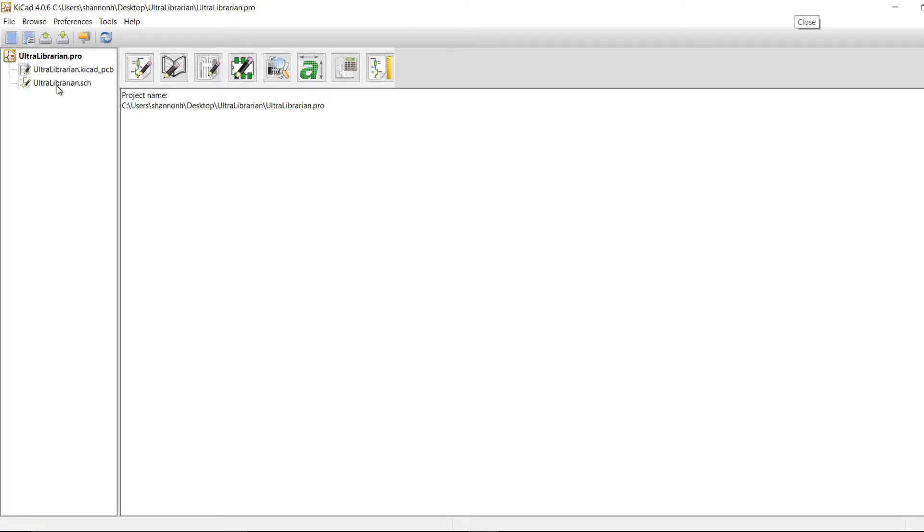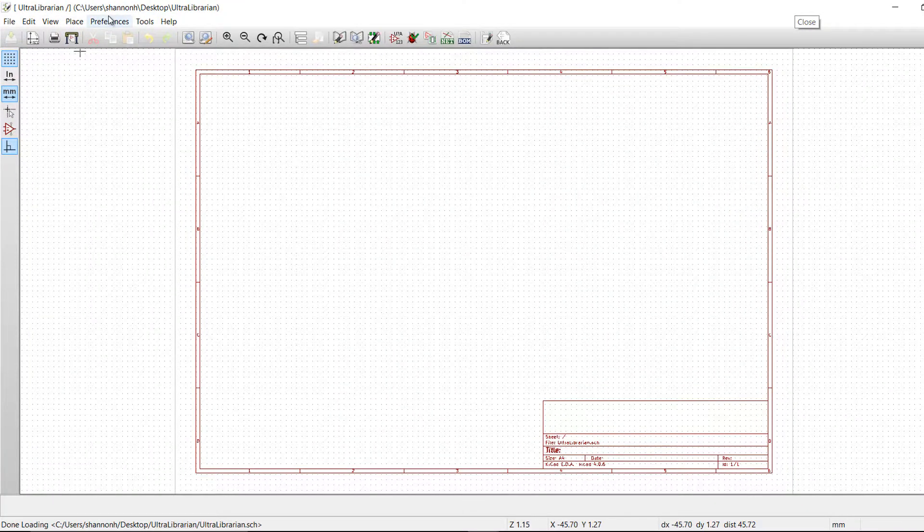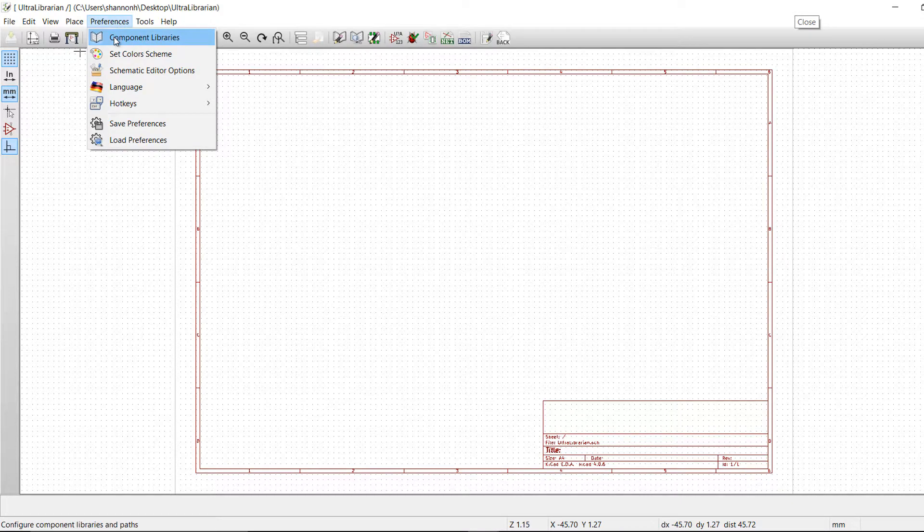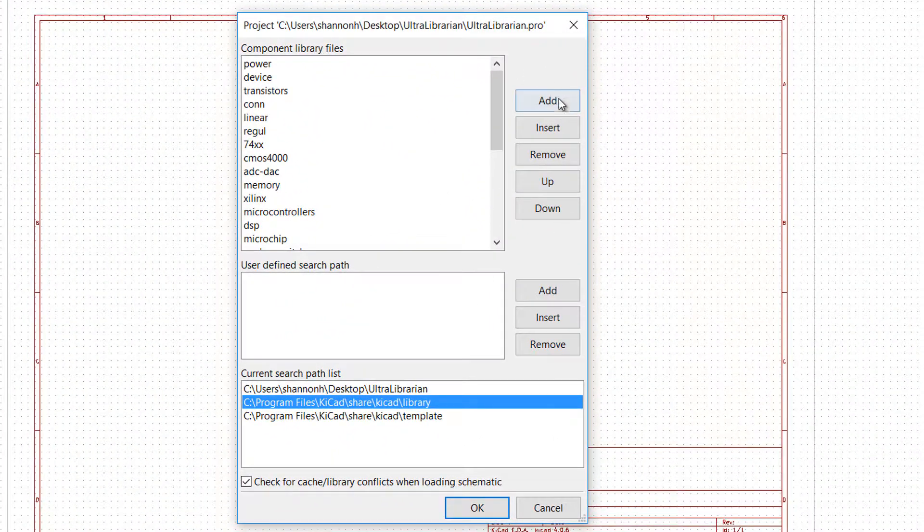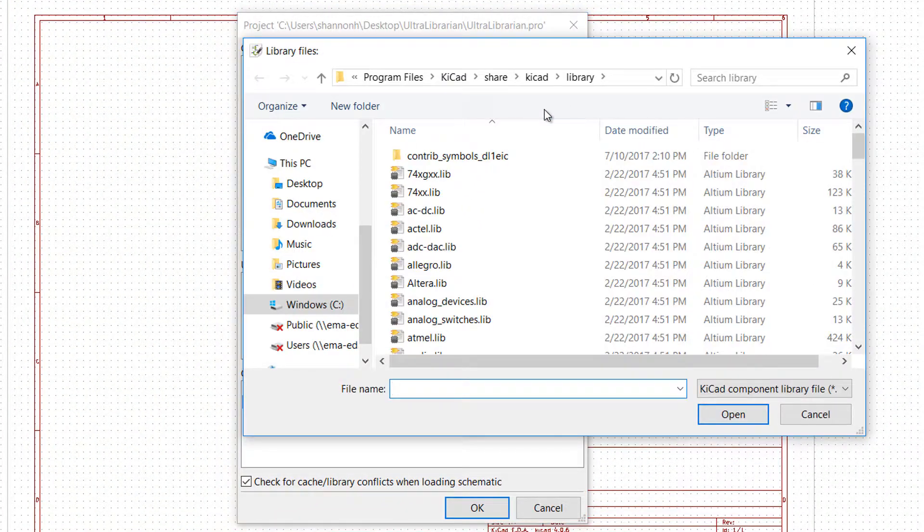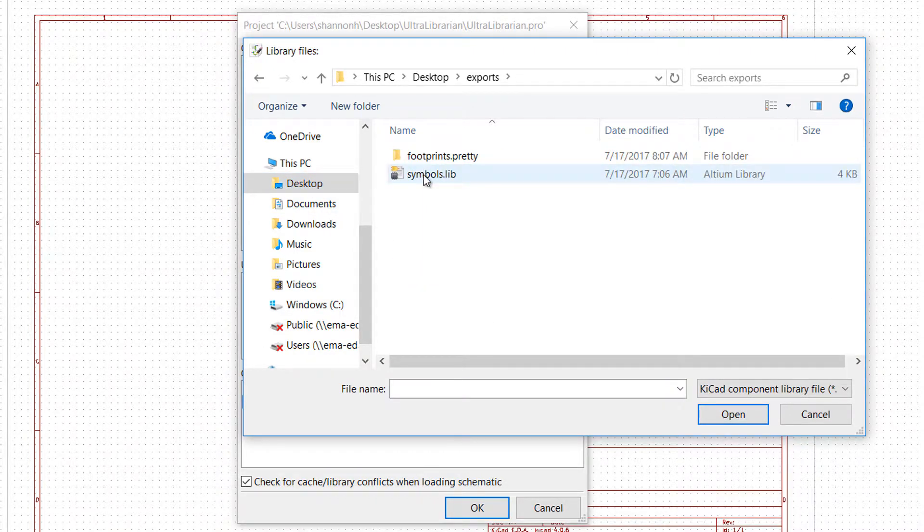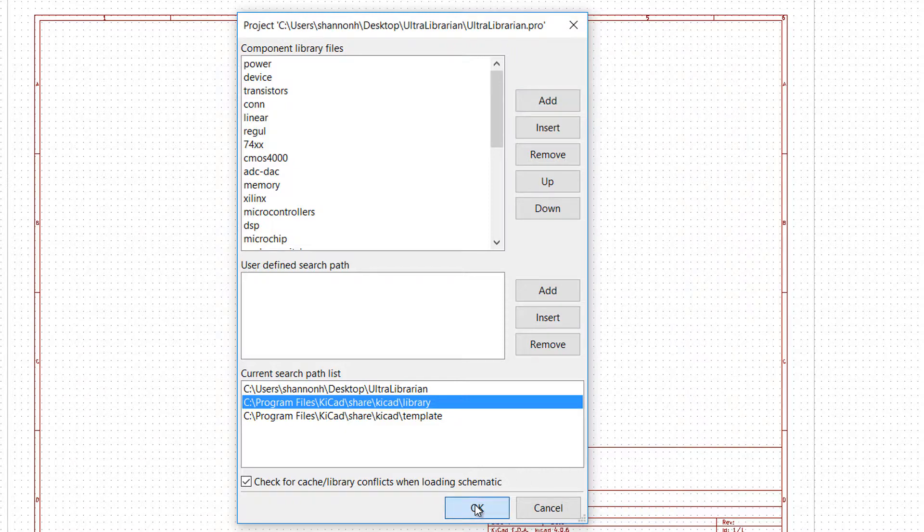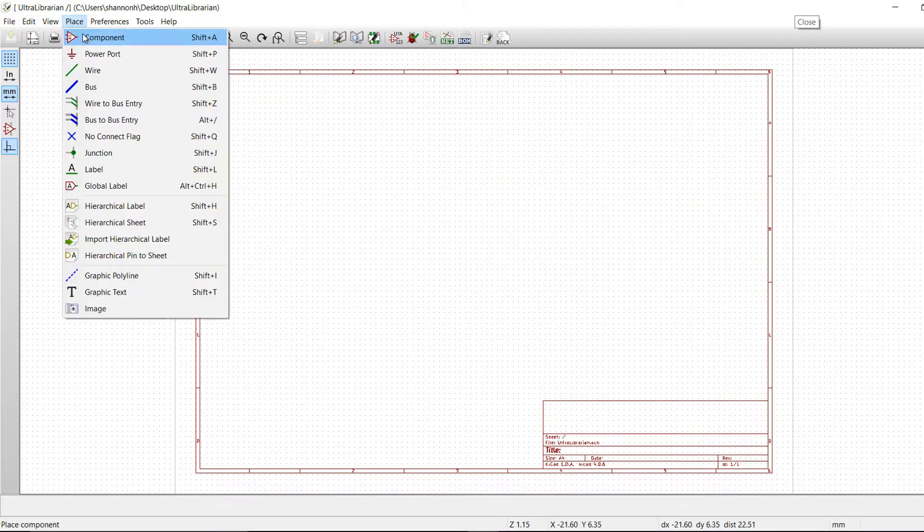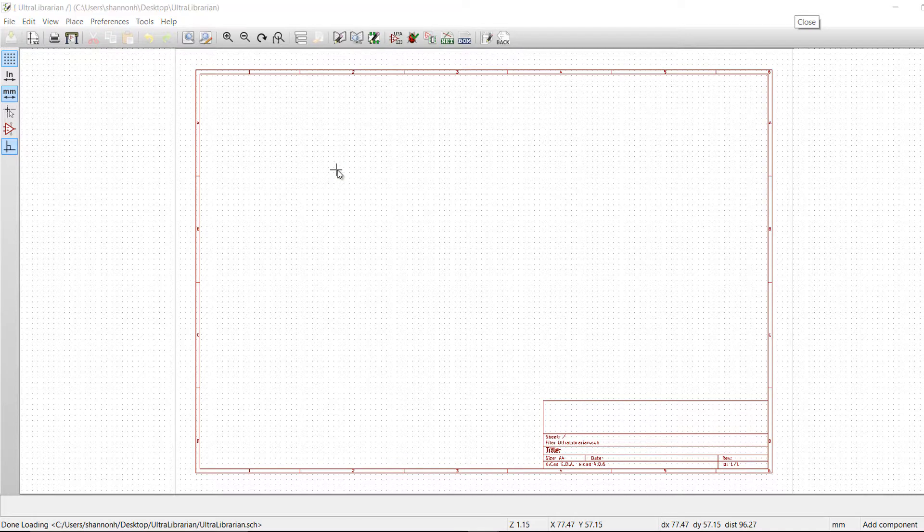To import the symbol, open the schematic file. Go to Preferences and select component libraries. Add a new library and select the .lib file from the Ultralibrarian export. You have now added the new library and can place the component.